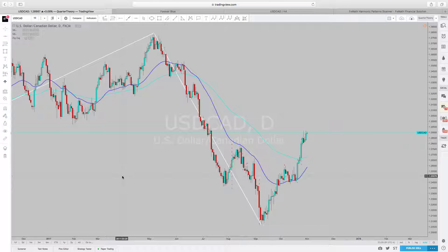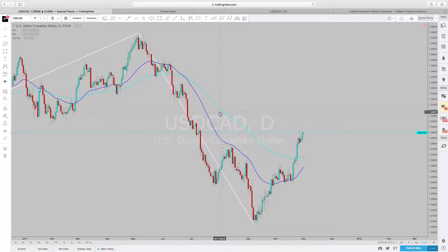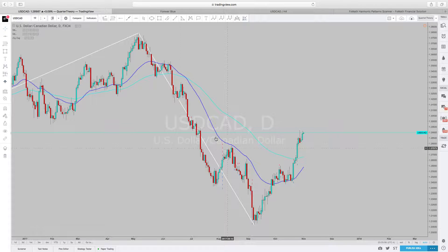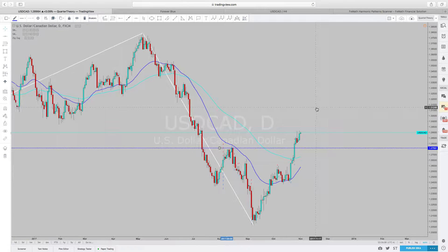I'm looking at USD/CAD on the daily. It looks like it's now in an uptrend. The reason I say it's an uptrend is because we were making lower lows, and now we made a low and we're making higher highs. It has broken structure from this point right here. So it broke structure from this point, and we're probably looking for a retest — it's probably going to go a little bit higher.